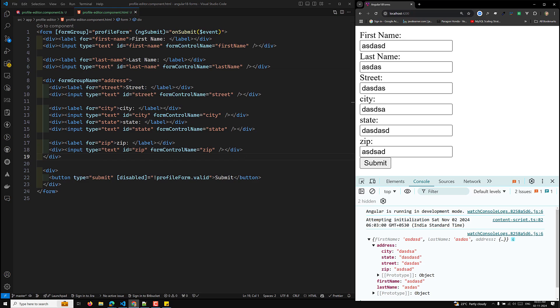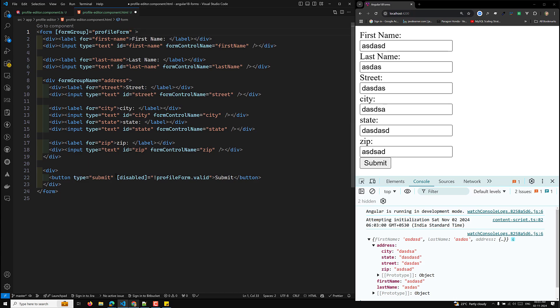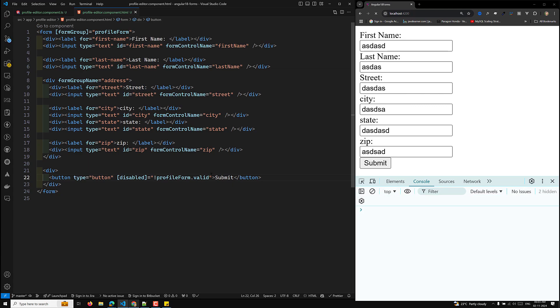Now we will look at two methods for updating the form. If you want to update only part of the data, use patchValue. It updates only the properties specified in the call, leaving the others untouched — this is useful when updating parts of a nested structure. We add a button with type button labeled Update Profile and bind it to an updateProfile method.